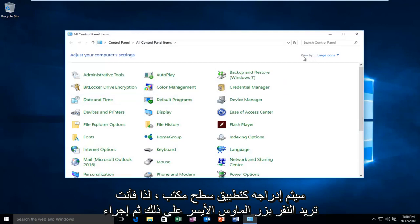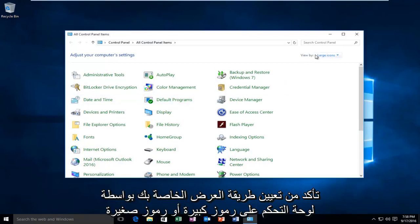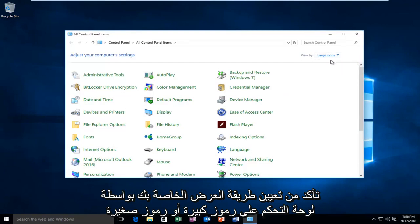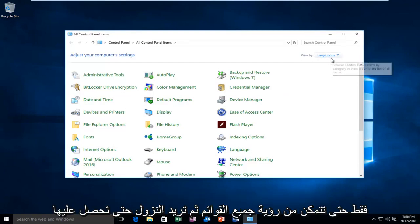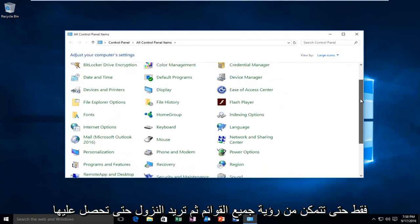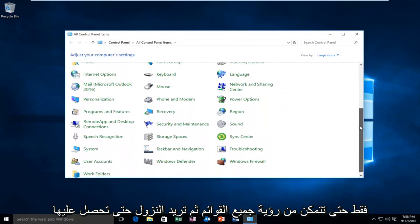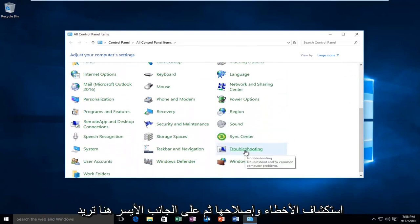Make sure your view by for the Control Panel is set to large icons or small icons just so you can see all the listings. Then you want to go down until you get to Troubleshooting.